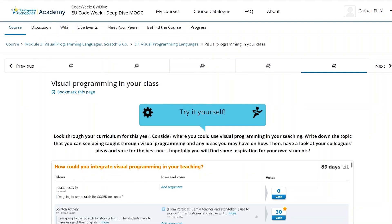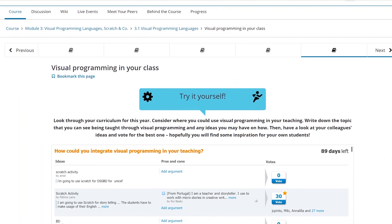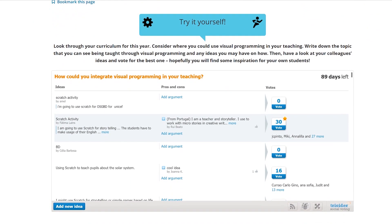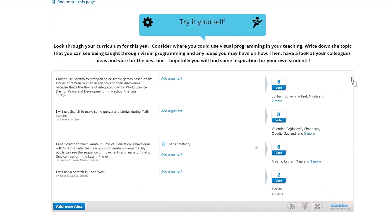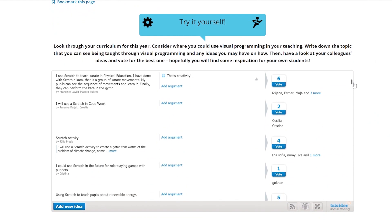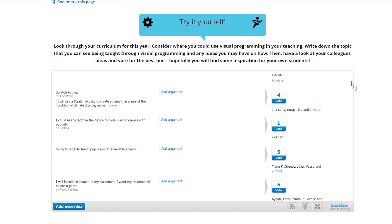In the course discussion of module 3 we also invited you to look through your curriculum for this year and consider where you could use visual programming in your teaching. Fatima Lines from Portugal suggested for instance to use Scratch and storytelling so that her students could improve their English skills and make dialogue among the characters.